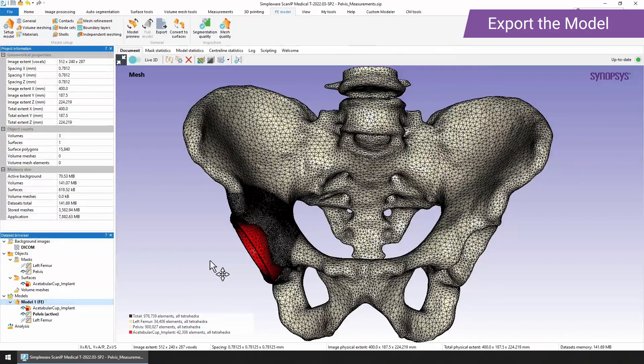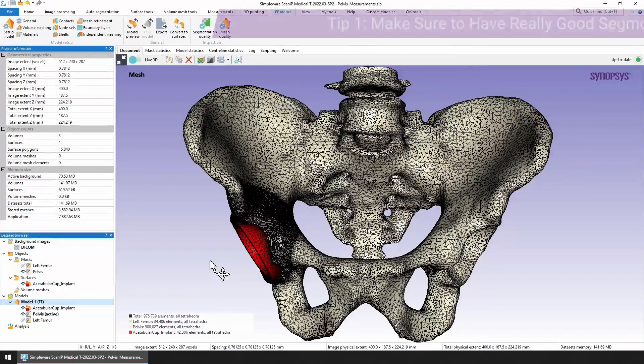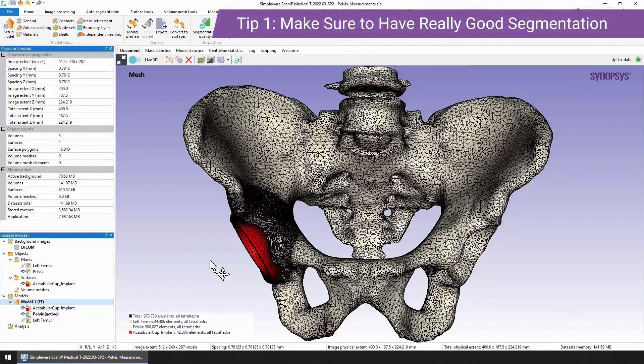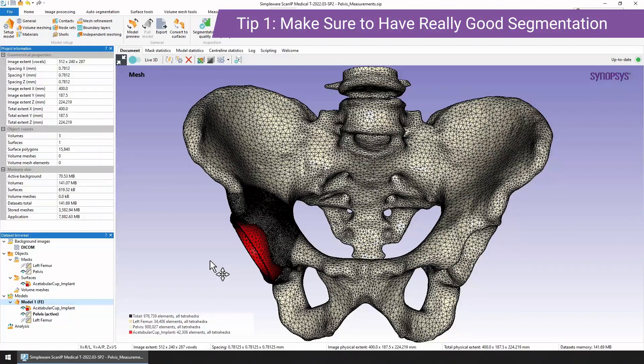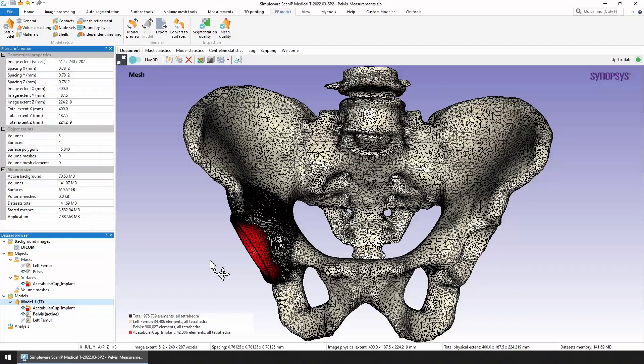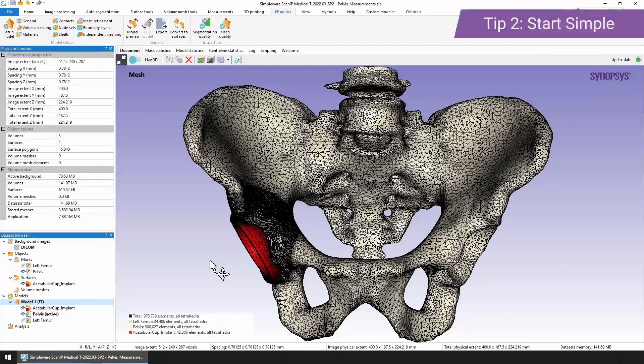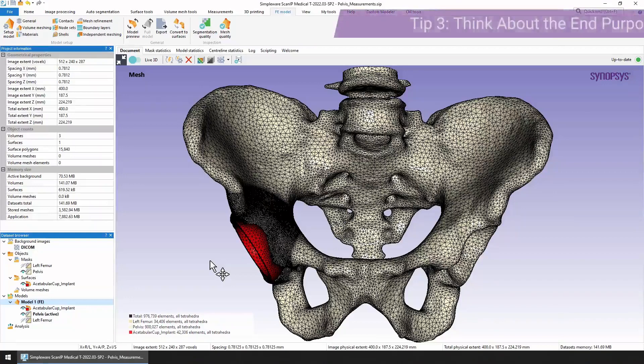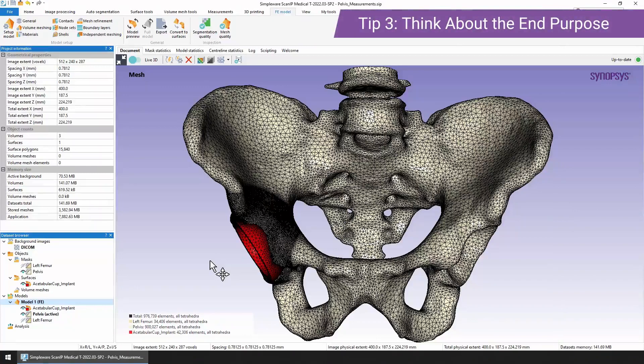Now I just want to leave you with a few starting basic tips. The first thing is to make sure that you have a really good segmentation. Check for floating islands and small cavities between your parts or inside your parts if you want solid objects. The next thing is to start simple. Try using the default options and then decide whether you need to decimate or add some more refinement into your mesh. And also think about the end purpose. These things can really help to reduce your element count while maintaining good accuracy within your model.